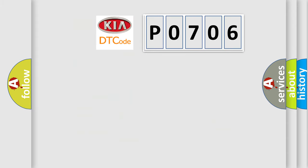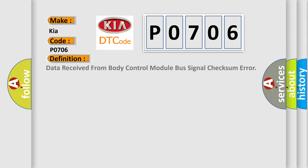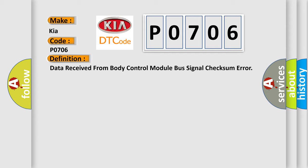So, what does the diagnostic trouble code P0706 interpret specifically? The basic definition is Data received from body control module bus signal checksum error.